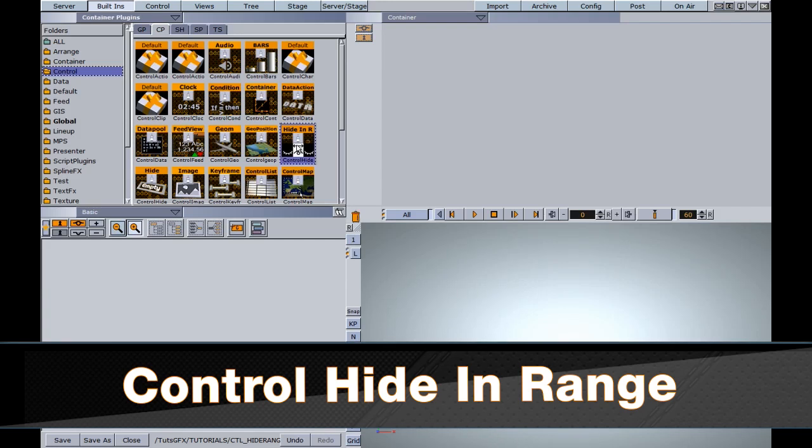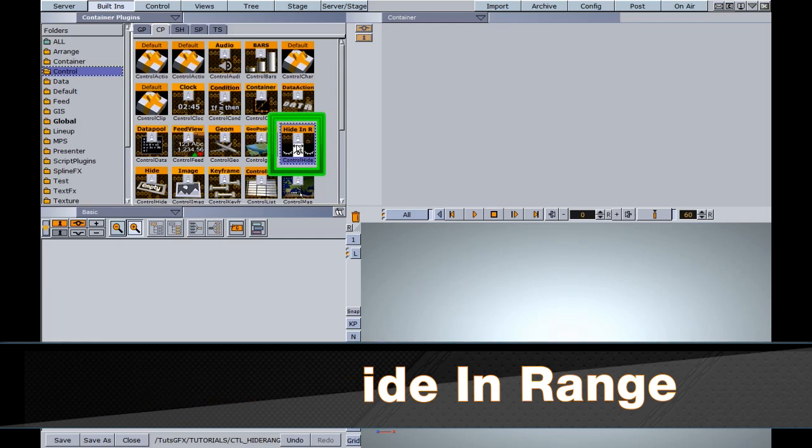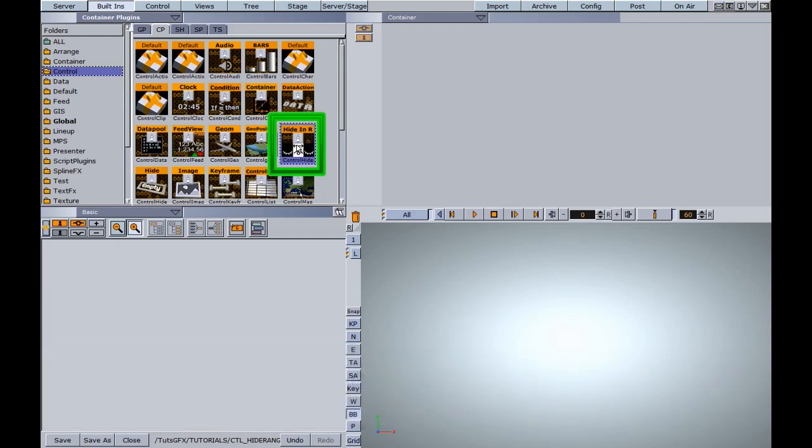The Control Hide in Range function allows us to set this on a container and then hide that container if it falls in a certain range or variable of numbers.